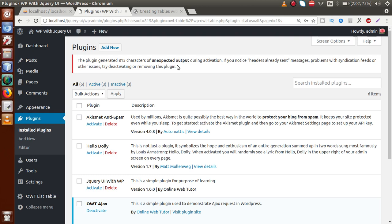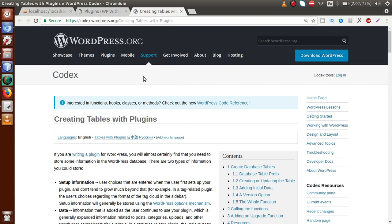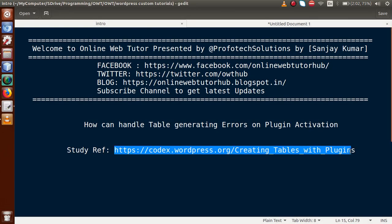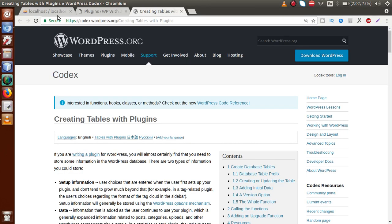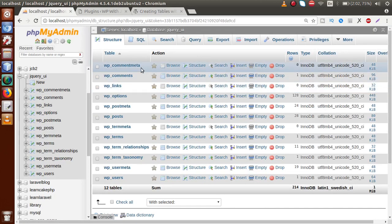To handle these errors, we have simple steps to follow to make our dynamic table to our database. We need to follow this documentation — this is the official WordPress website which has well-documented guidance about creating tables with plugins. I have provided the link so you can study the whole concept of creating tables with plugins.